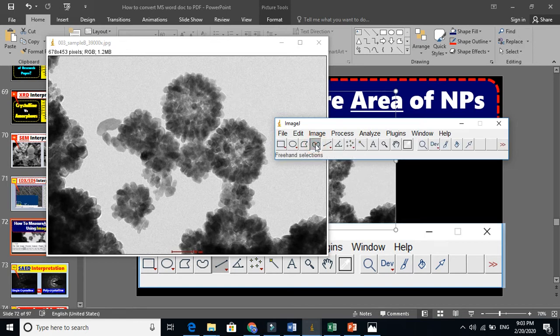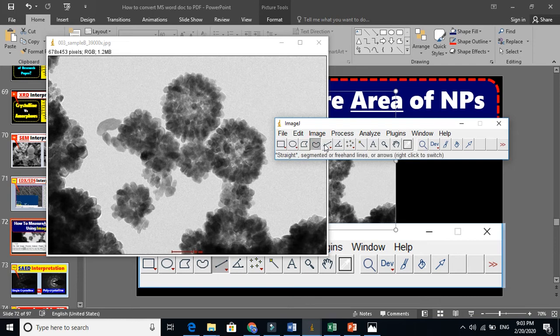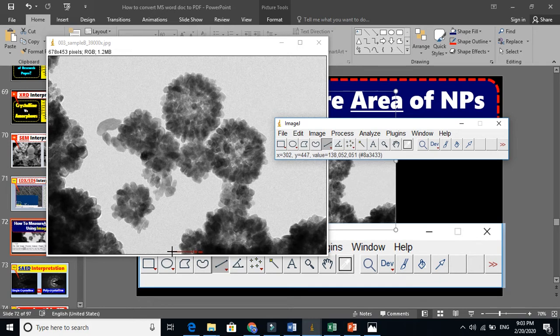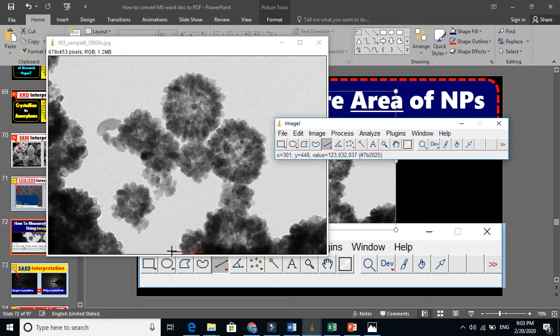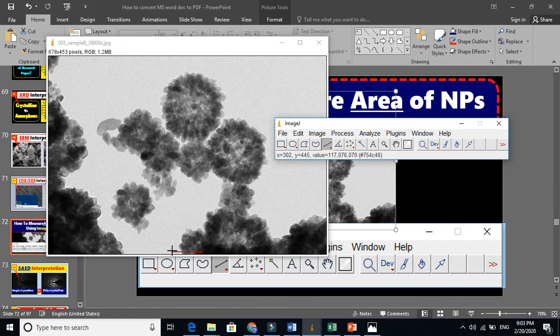But before that, let's tell ImageJ how we can measure this distance. Just set this scale and draw this scale here. You have to press Shift and draw this here.